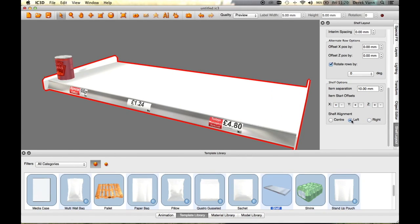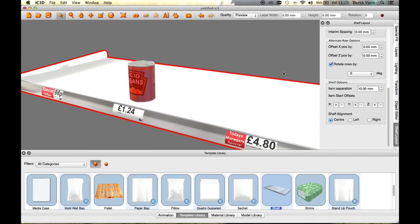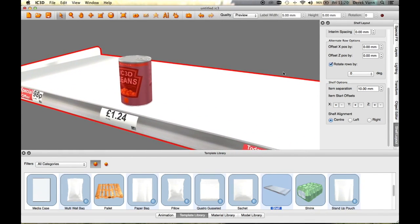X, Y, and Z item start offset buttons in the Shelf Layout window allow you to move the offset position of the can.